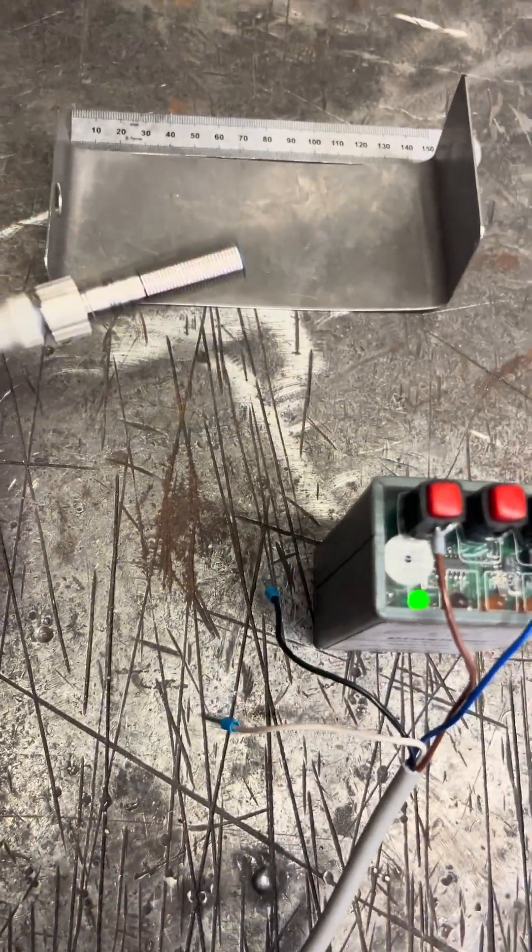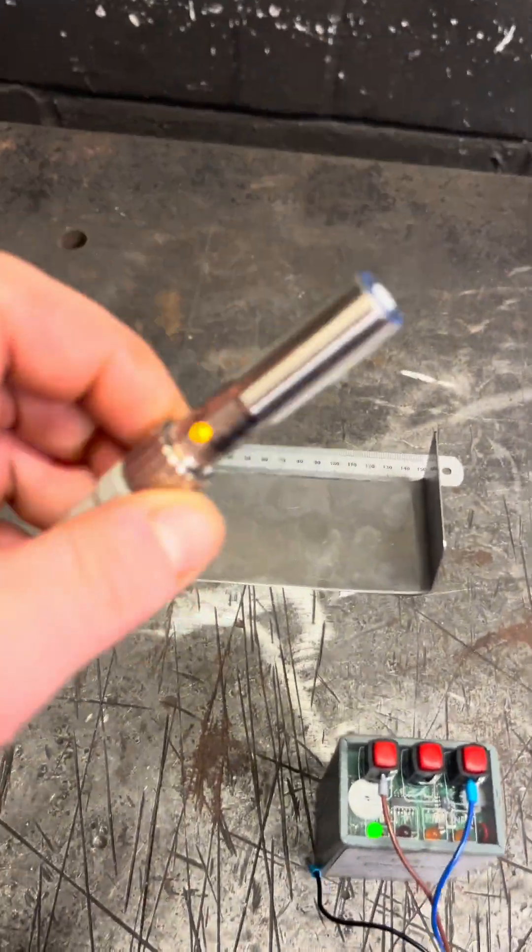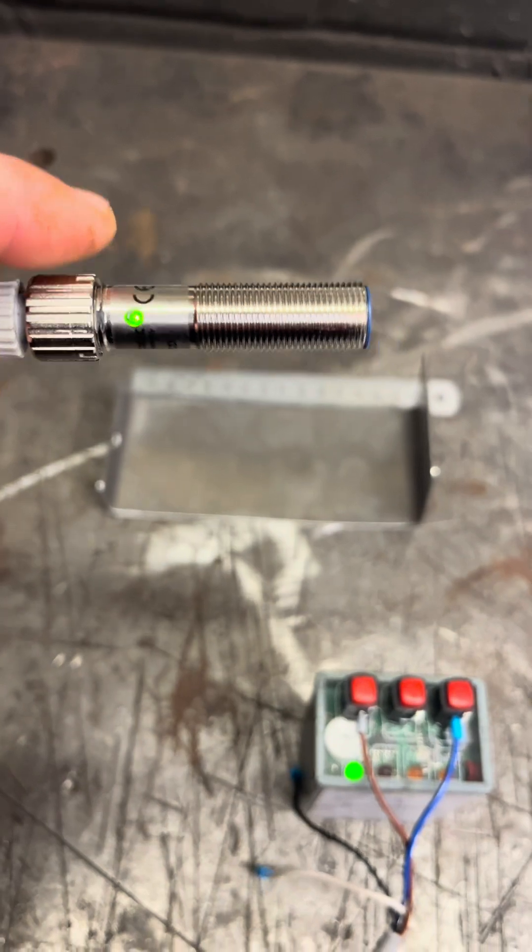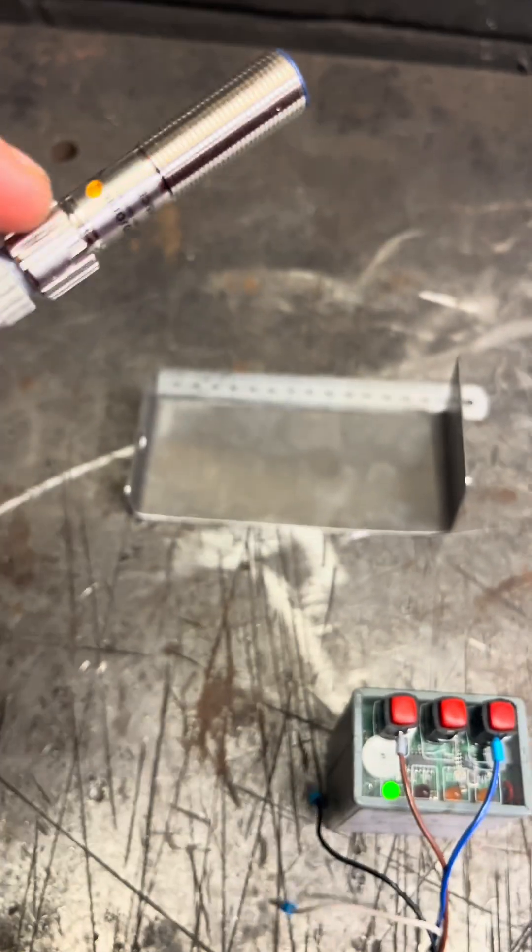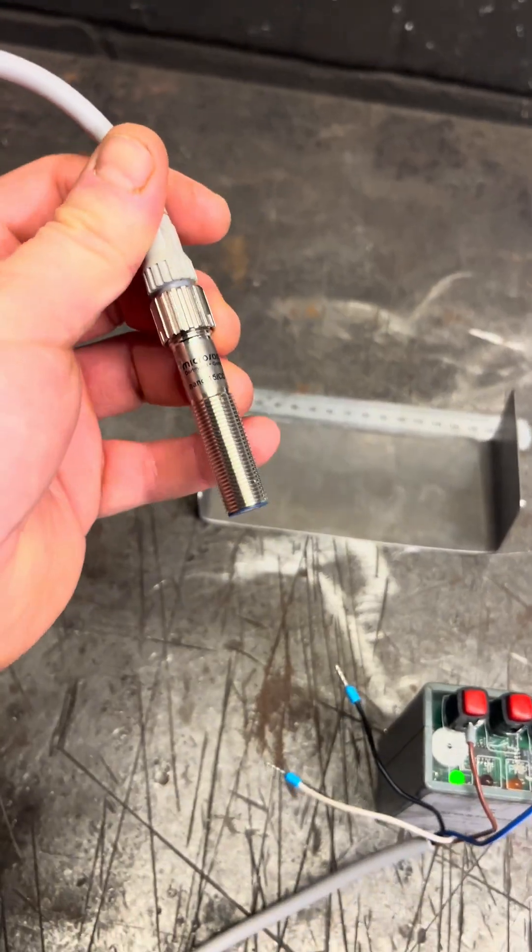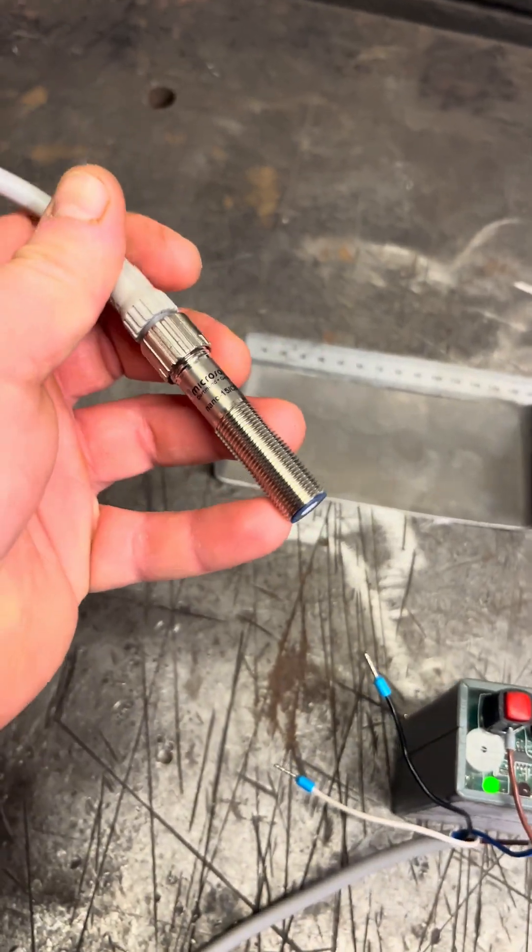So the way an ultrasonic sensor works is we're using this as a level sensor at the moment on some of our tanks. So what you've got in here...